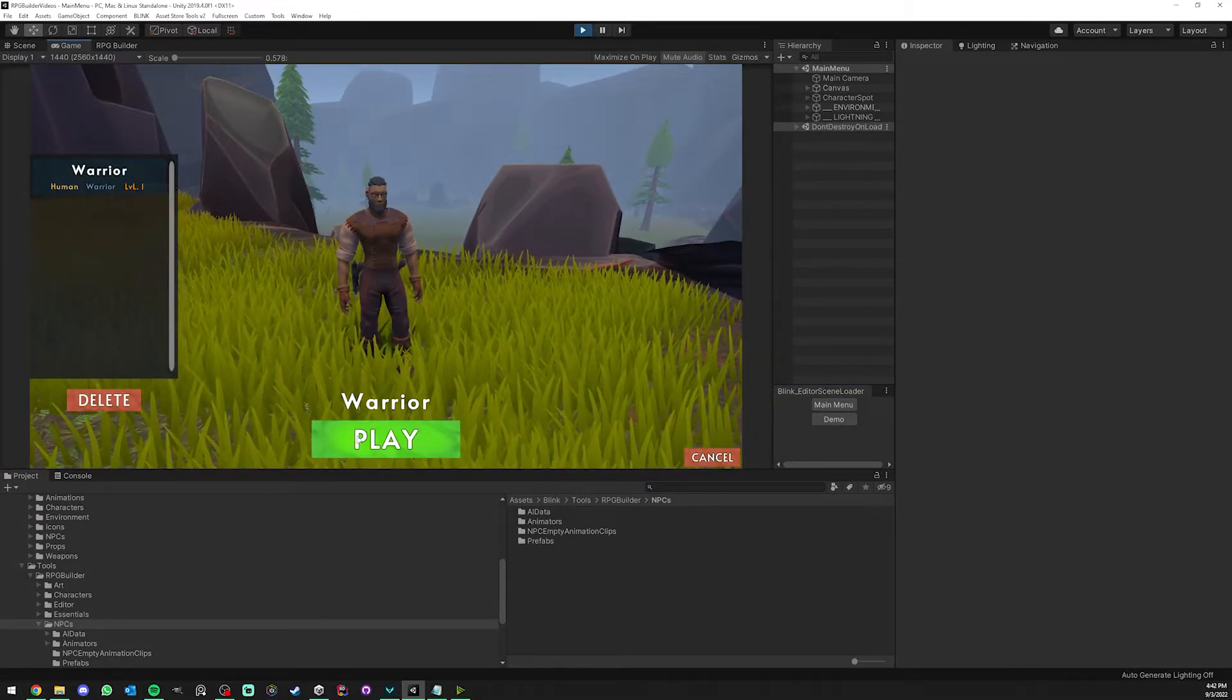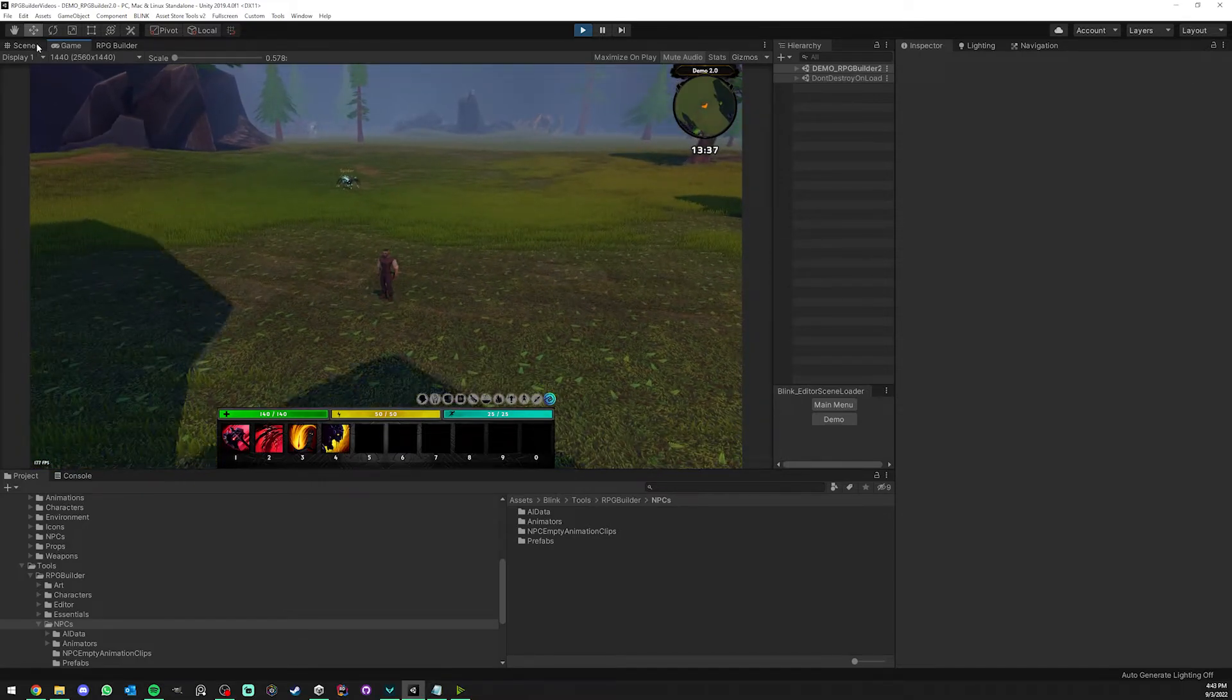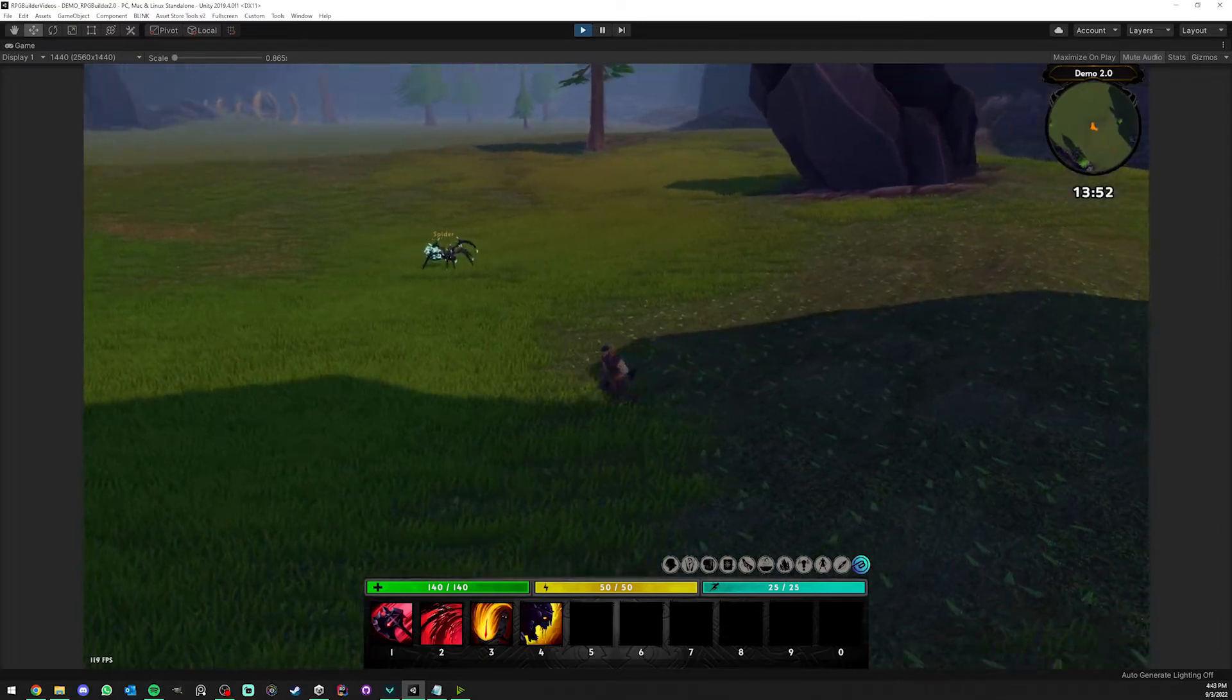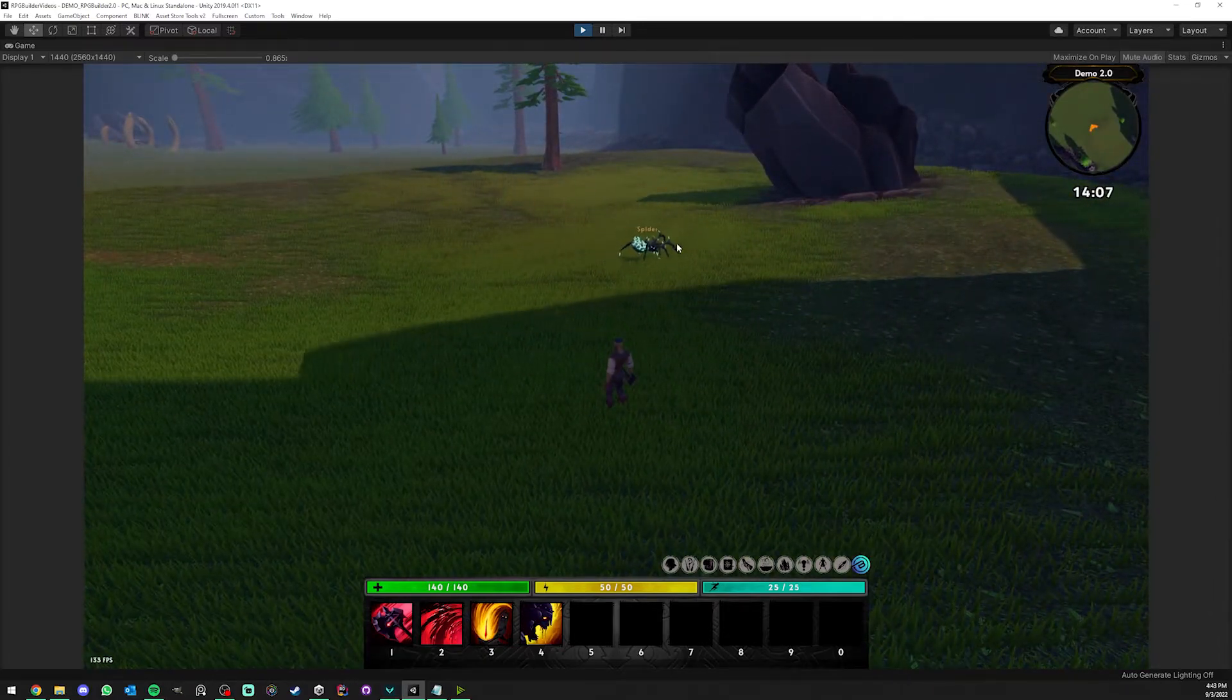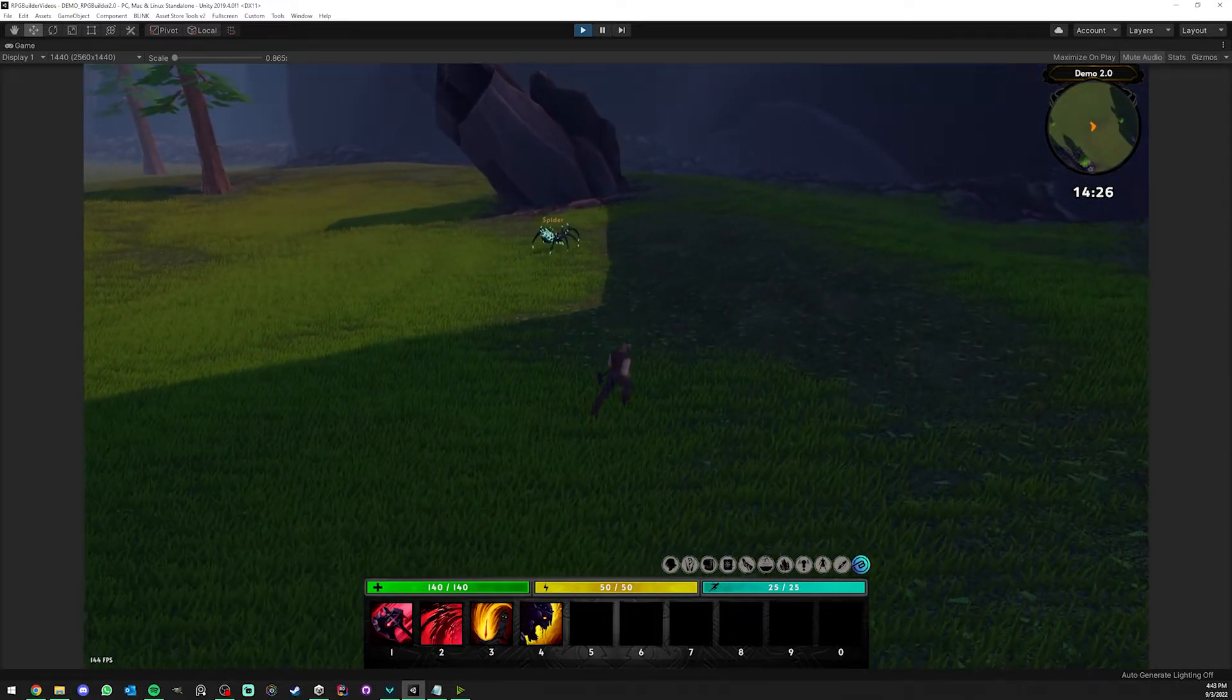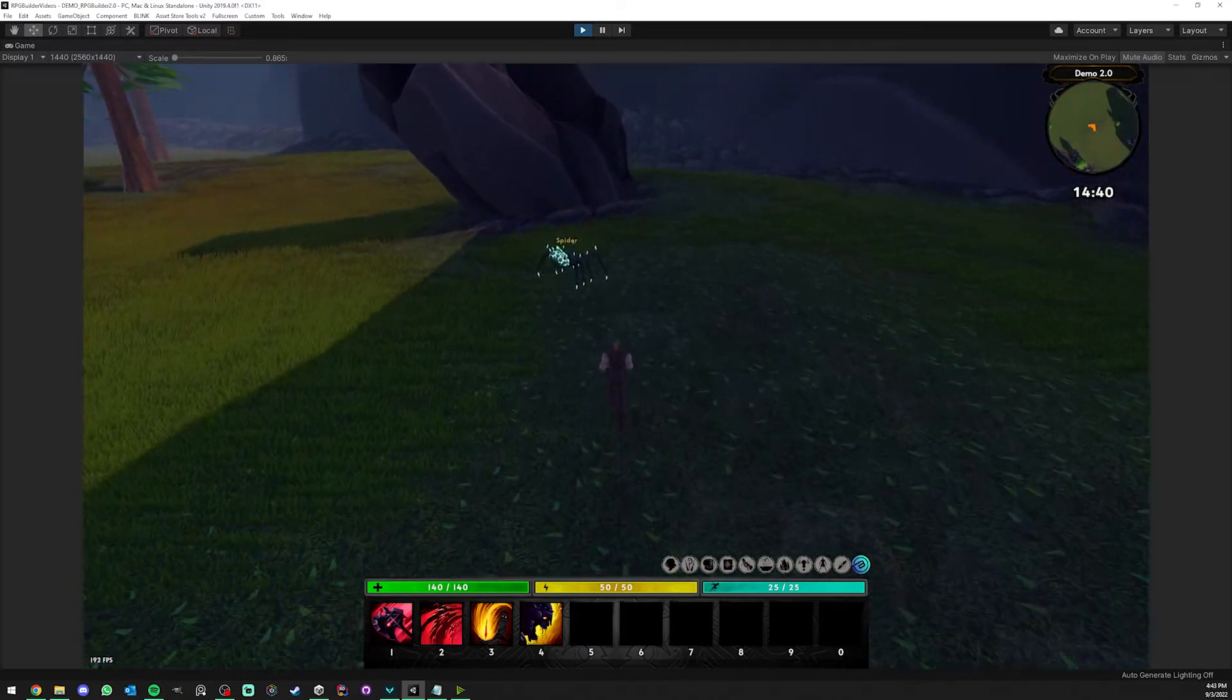We should see our spider spawn where we set the spawner. As you can see it is right here. I'm going to go full screen and we can see our spider roam and move around. This is all based on the settings that we created and assigned in the previous video.